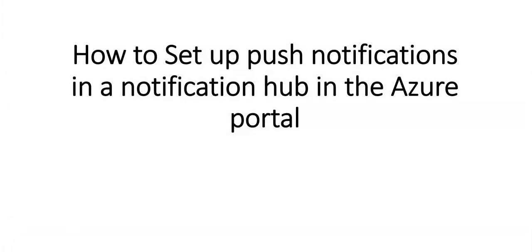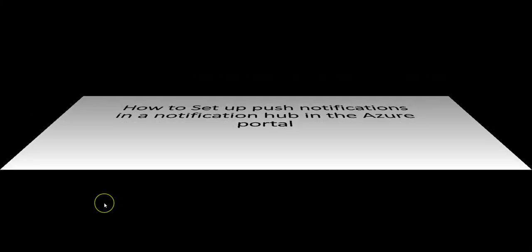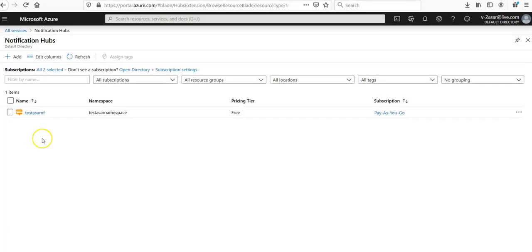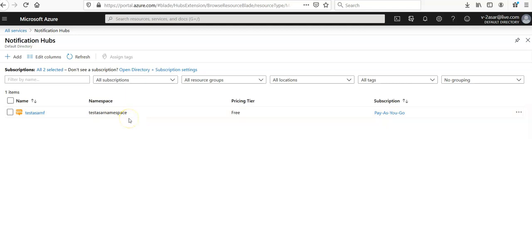So let me quickly log on to the portal and take it from there. I am logged on to the portal and we have our test notification hub created in the test Azure namespace. We created that in the last video. So let's see the settings, how you can do that.